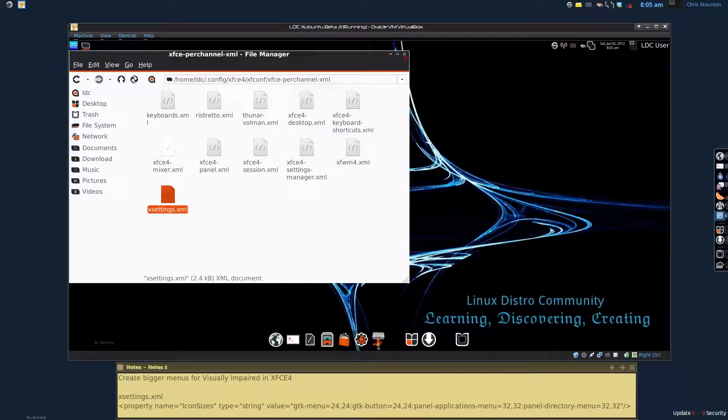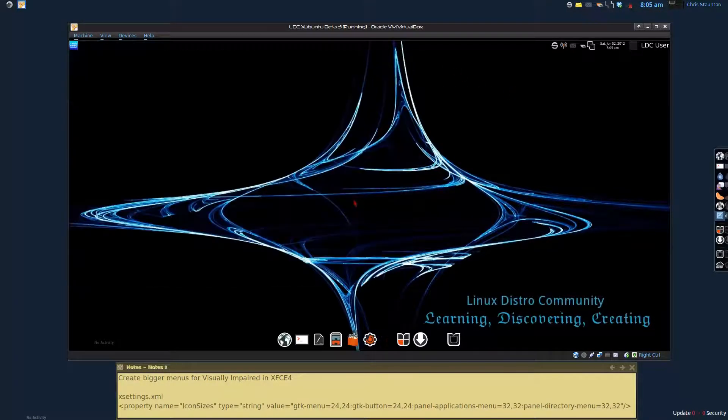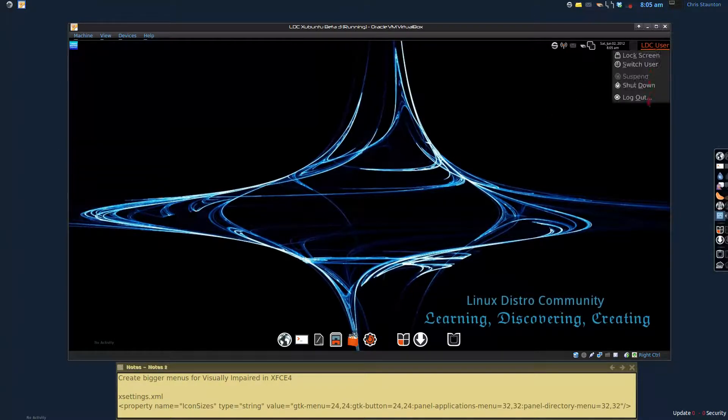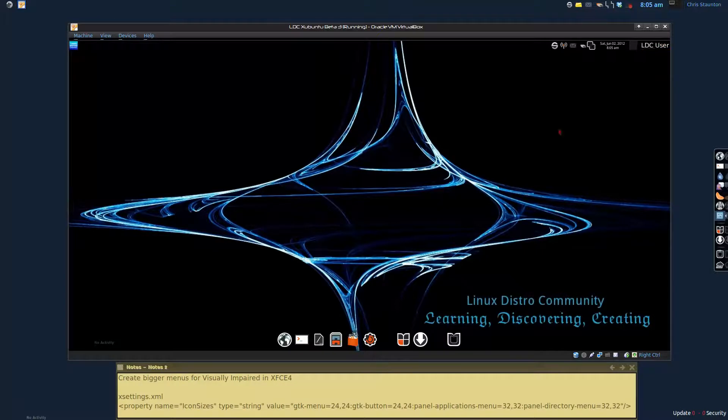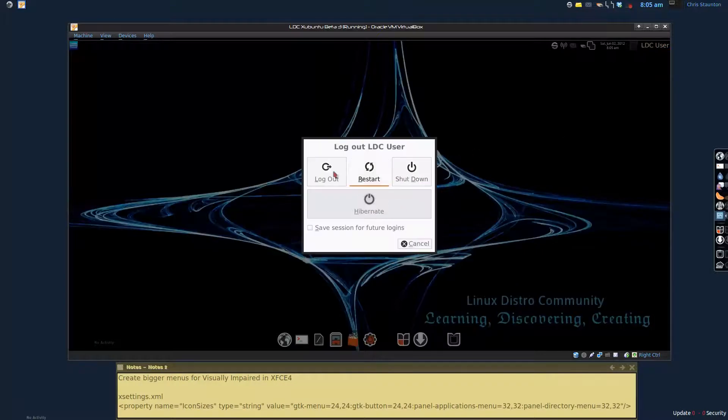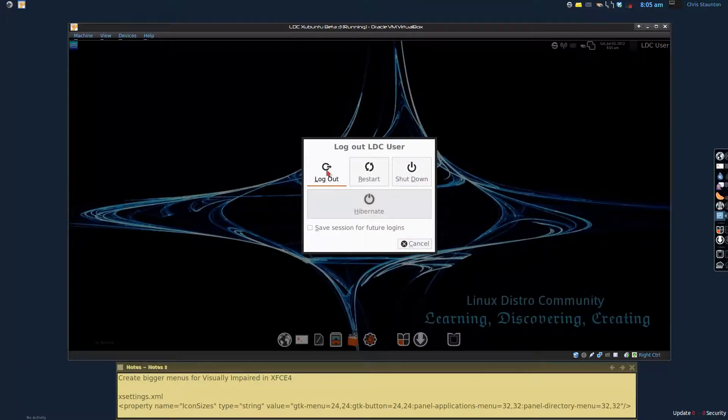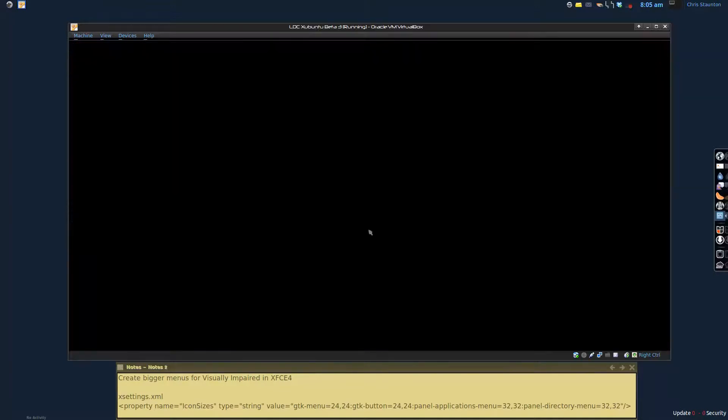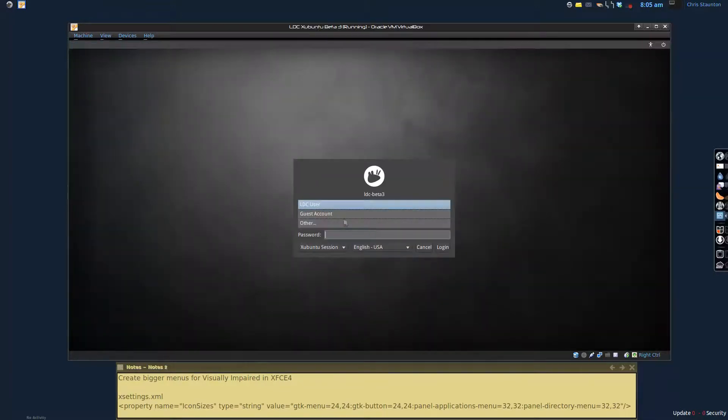And now we can exit out of this. Go ahead and close our file manager. And at this point, the update doesn't happen. So what you're going to have to do is log out and log back into your xfce4 session. And that will apply those changes for you. So let's go ahead and do that now.